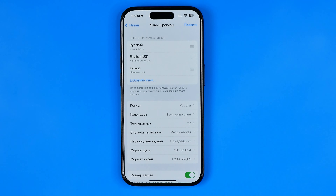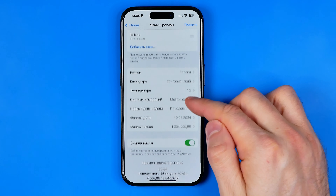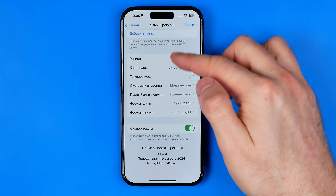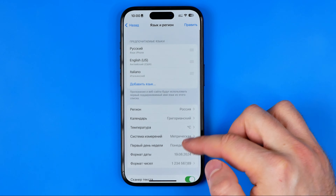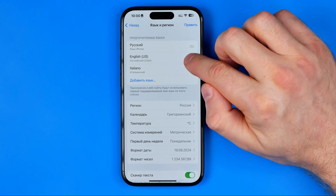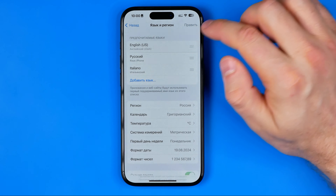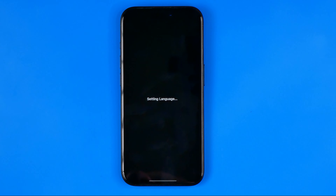After maybe five to seven seconds we can see that the system language has been changed to Russian, and in the same way we can switch it back to English.